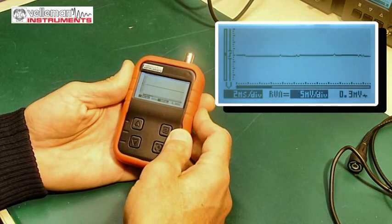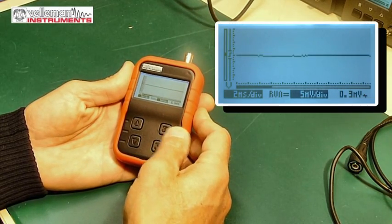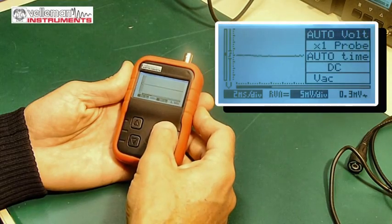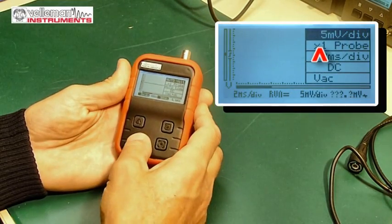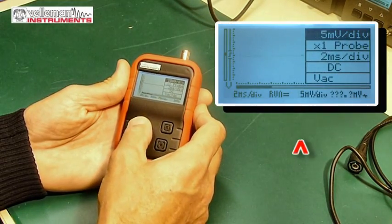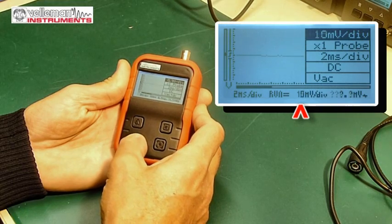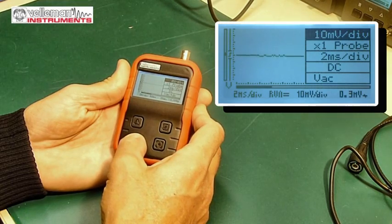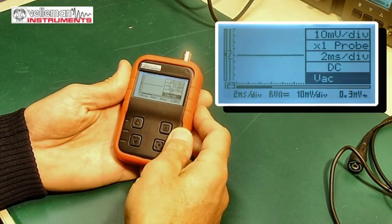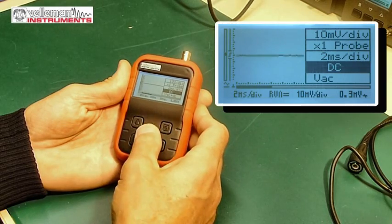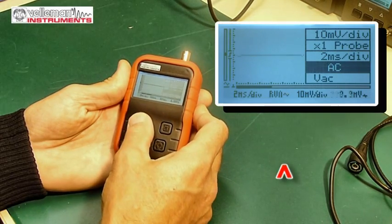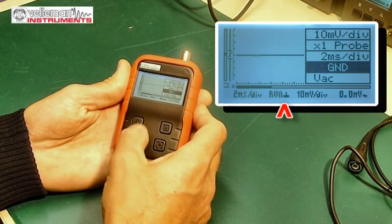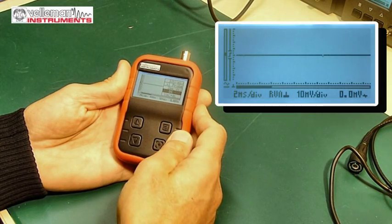So now we will change, for instance, the voltage division. In the short menu you press briefly, then using up down you see the voltage division is changing. Or we select another setting like input coupling AC, DC, or ground.